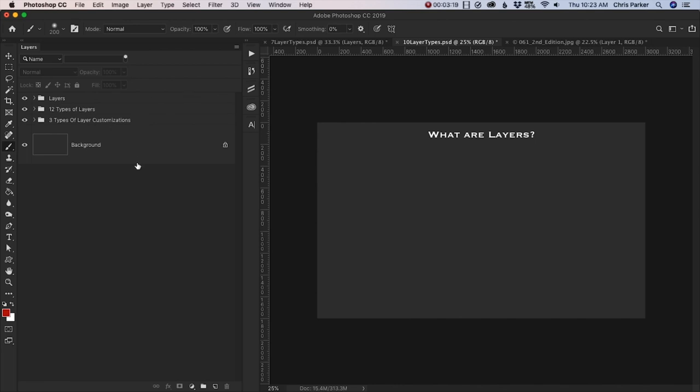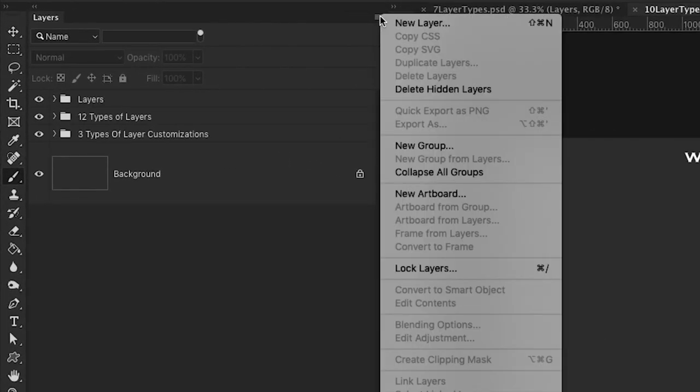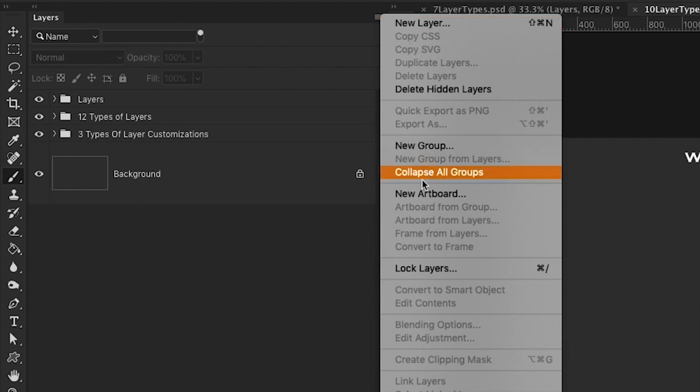So let's take a look at some of the options here inside of our layers panel. And if we take a look right here, there's a little icon in the upper right here. If you click on that, it's going to show you some options you have available for your layers.